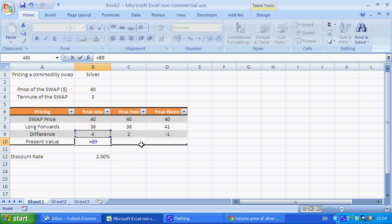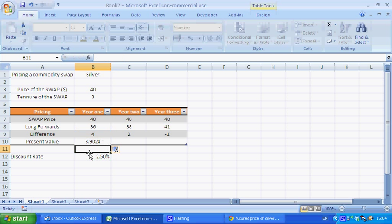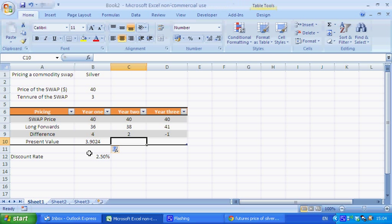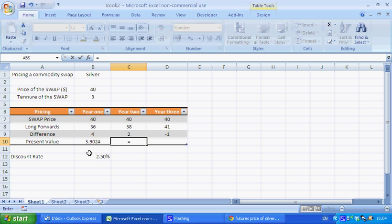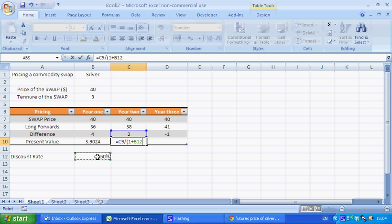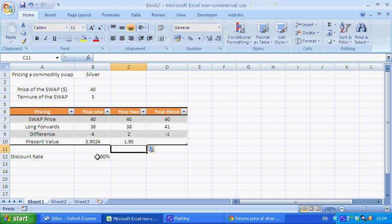So the present value, we want to take the present value of the difference. So we divide that by 1 plus the risk rate to begin with. In the second one, we divide the difference by 1 plus the discount rate to the power of 2.